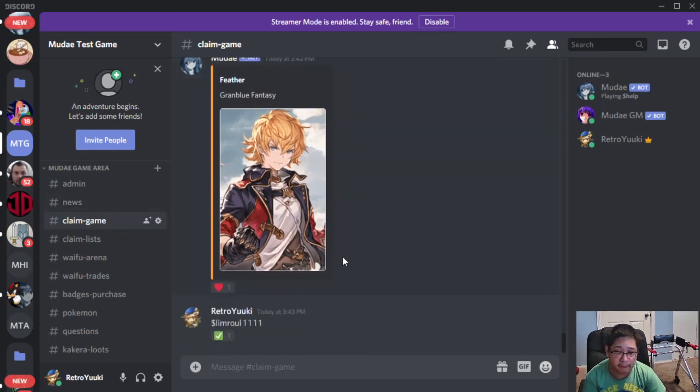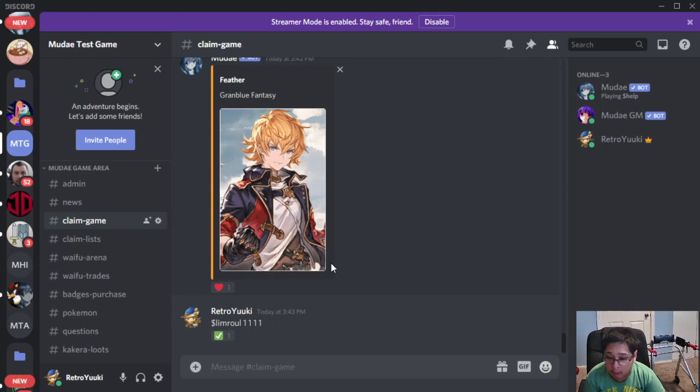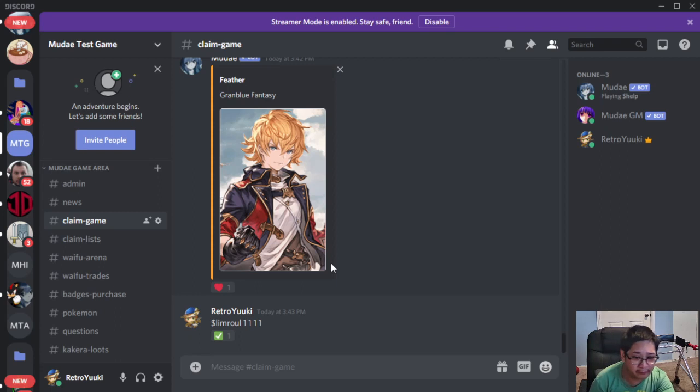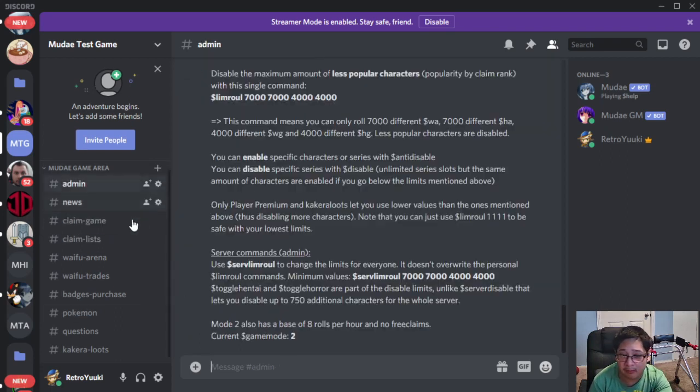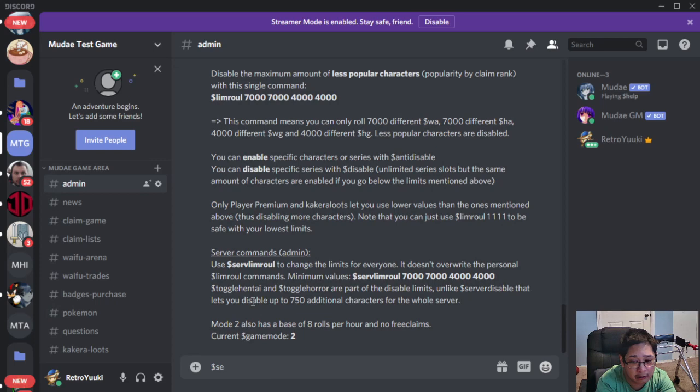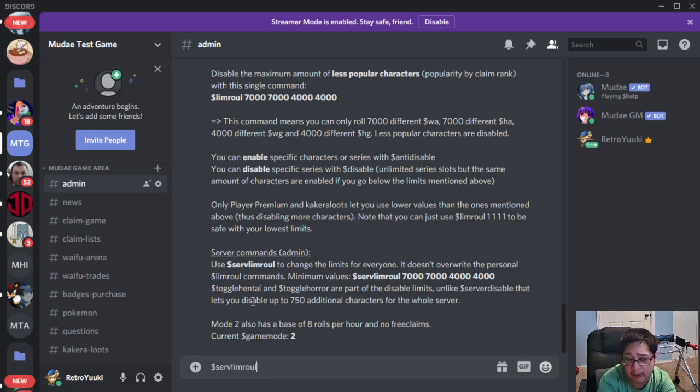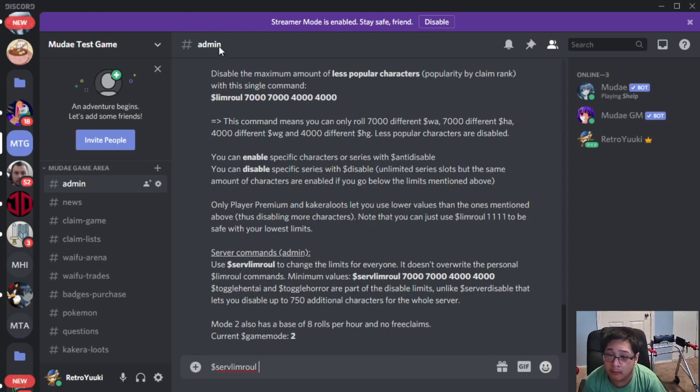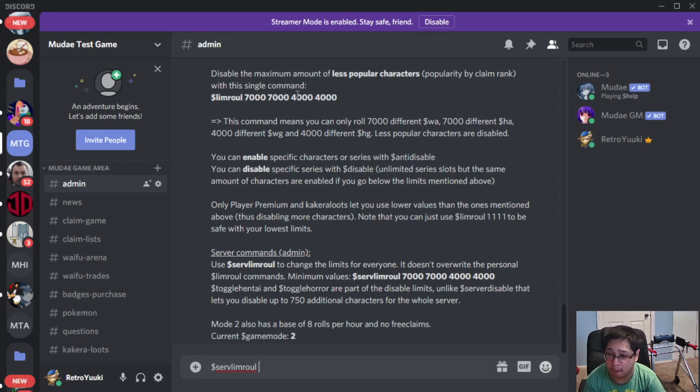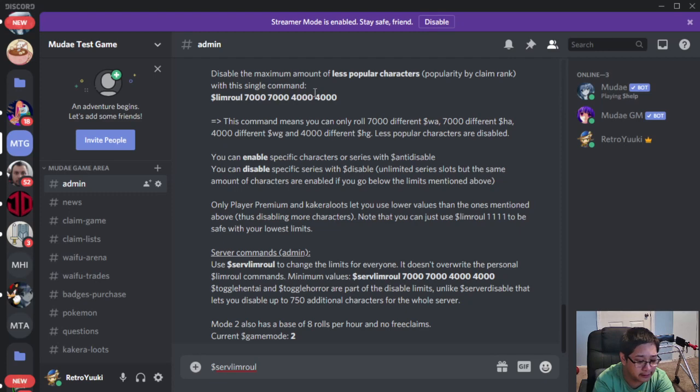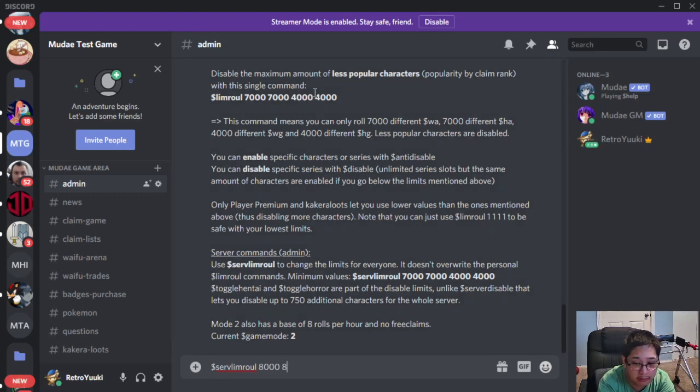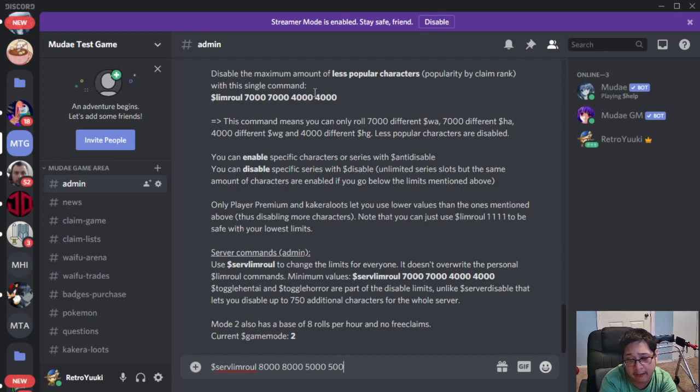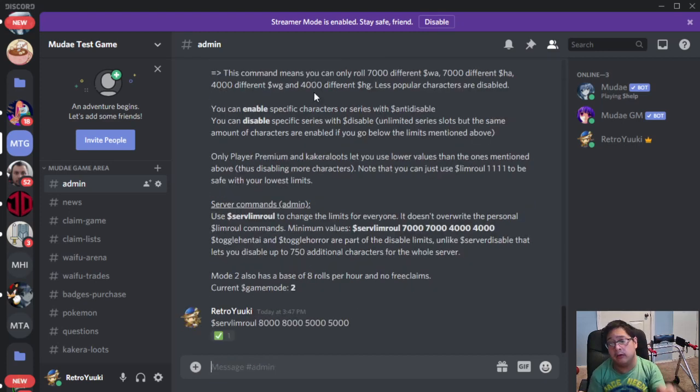So here's what we can do. We can do a Server Limroll or a Self Limroll. For the Server Limroll, we use dollar sign S-E-R-V-L-I-M-R-O-L-L. Then we're going to need four numbers above 7000, 7000, 4000, and 4000. So let's go 8k, 8000 again, then let's go 5000 and 5000.